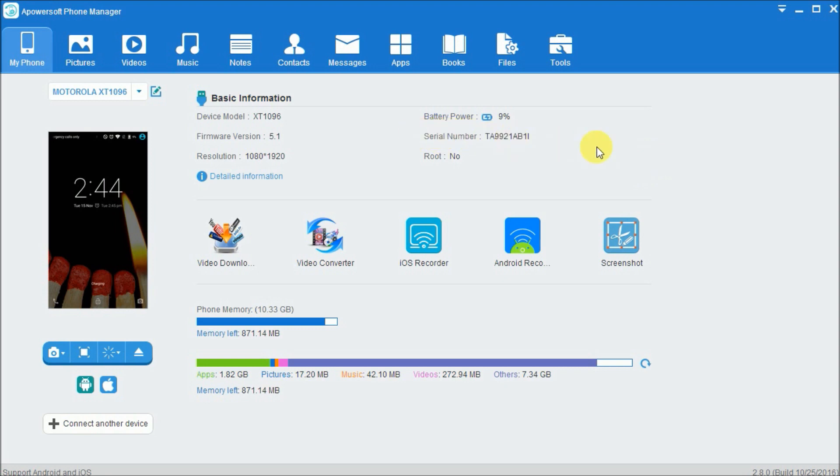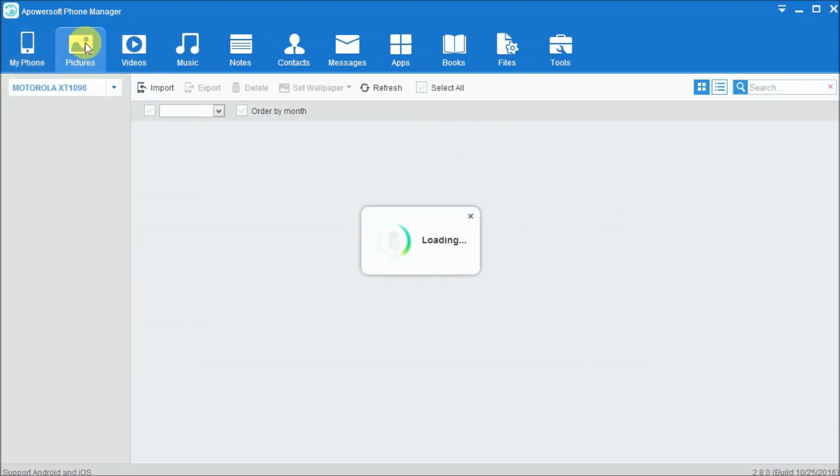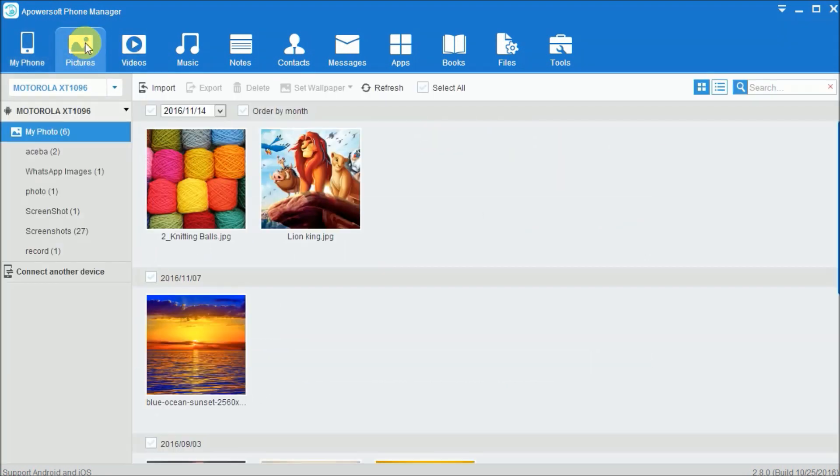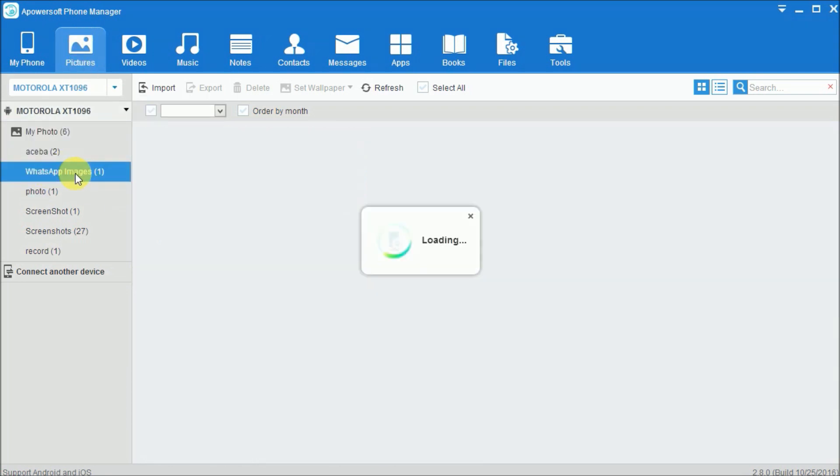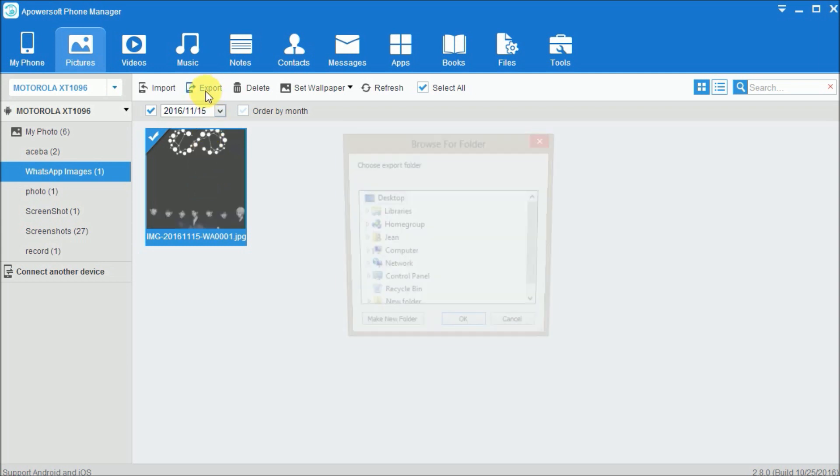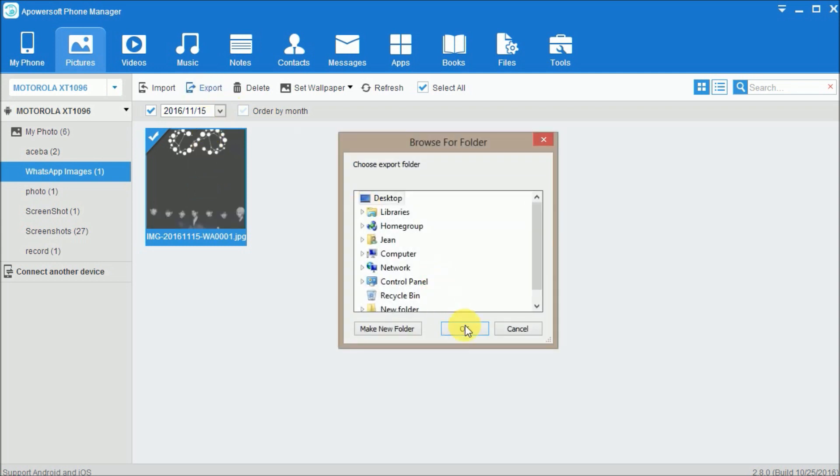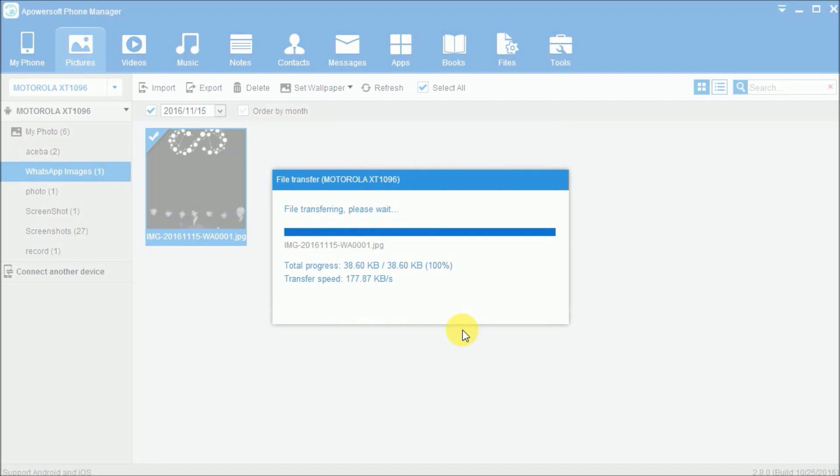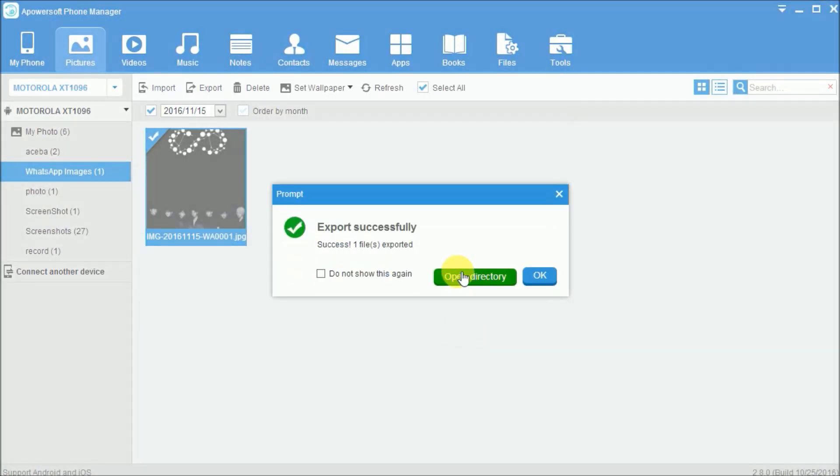Once your phone is connected, simply tap on Pictures and choose WhatsApp images. Select photos by clicking on them and click on the Export button and choose your folder location.